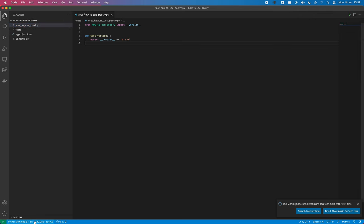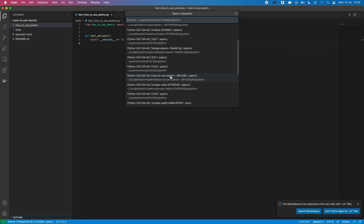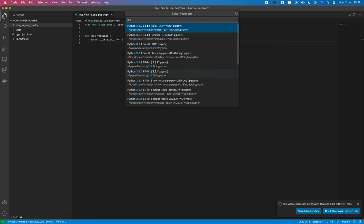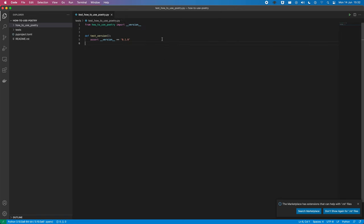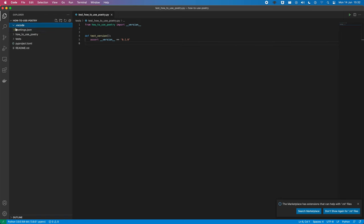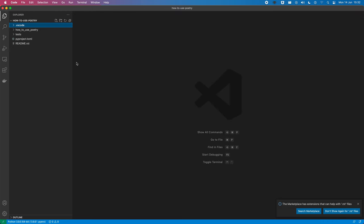So, first things first, let me switch this to the correct version of Python that I want to use, which is 3.9.5. And you can do the Python version. And VS Code, we'll actually set that in here, so we can see VS Code's popped up in there as well. And let's pull open our terminal.